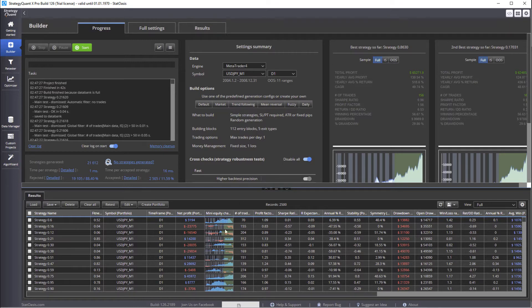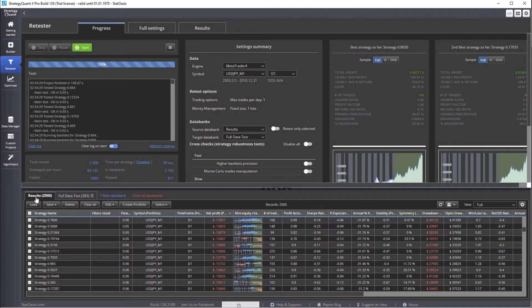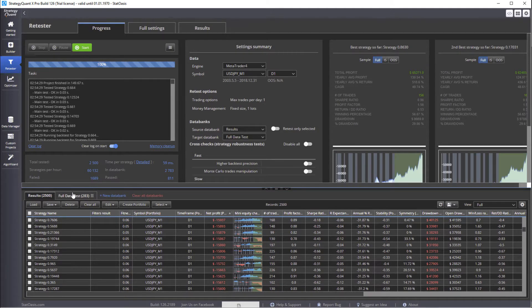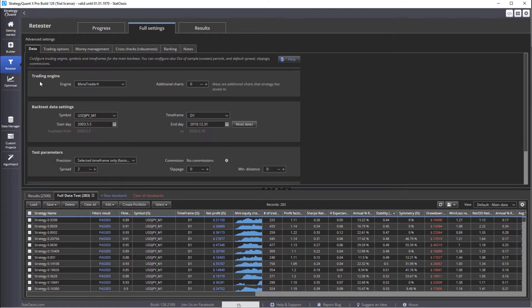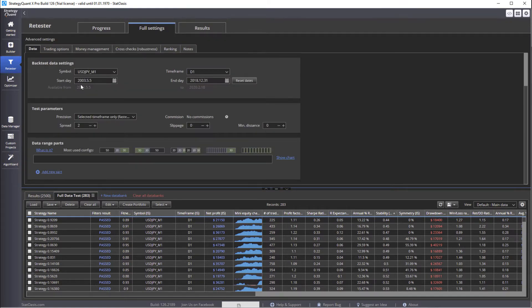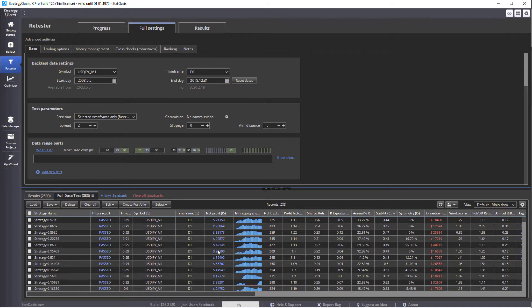Then I moved these strategies to the retester. I copied it here. Then I tested it on the full data, full period from 2003 till 2018 December. And we filtered on return to drawdown ratio more than one and profitability more than $2,500. So we ended up with 283 strategies.